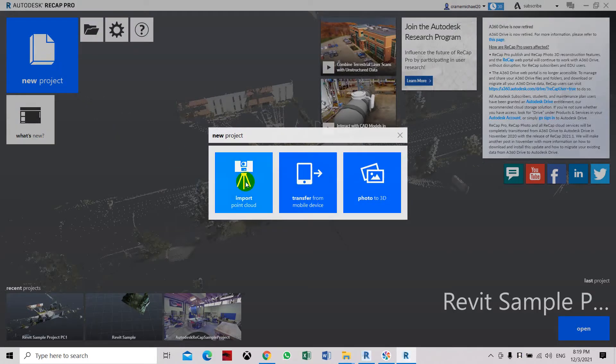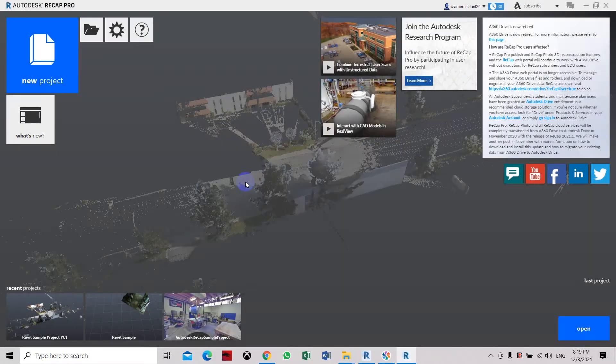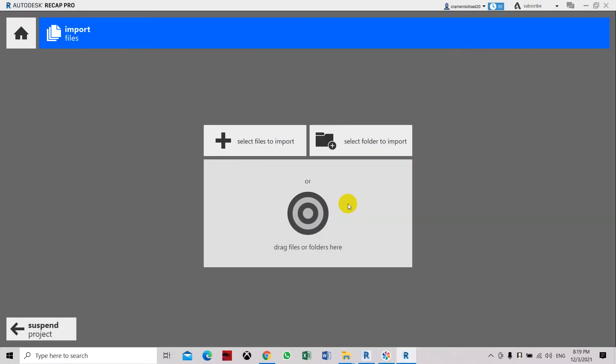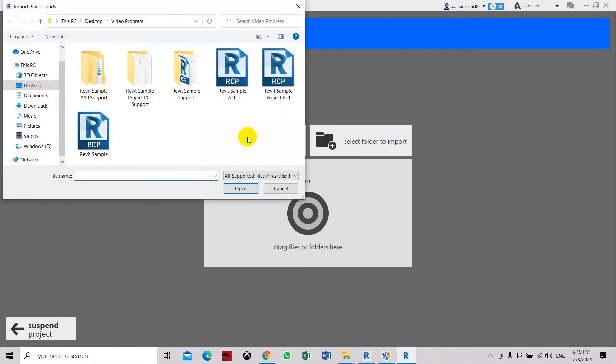So let's create a new project. Import point cloud and then let's delete the project sample A10. Identify it, save folder, proceed. Select the import files.